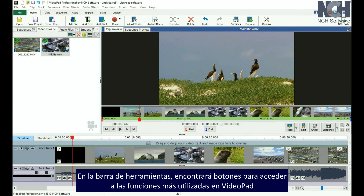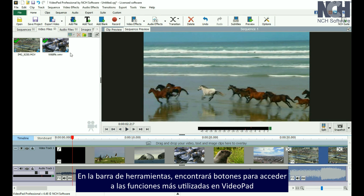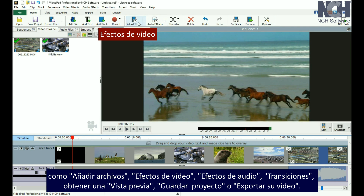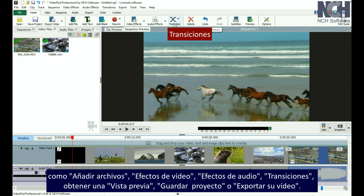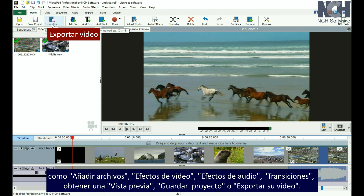In the toolbar, you'll find buttons for quick access to the most common actions used in VideoPad, such as adding files, video effects, audio effects, transitions, previewing, and saving your project or exporting your movie.